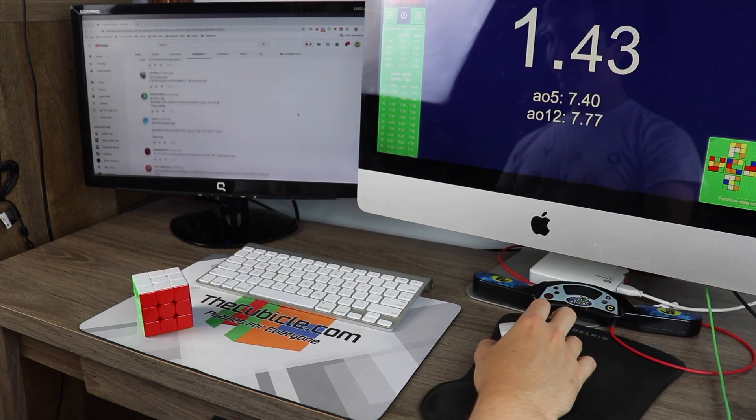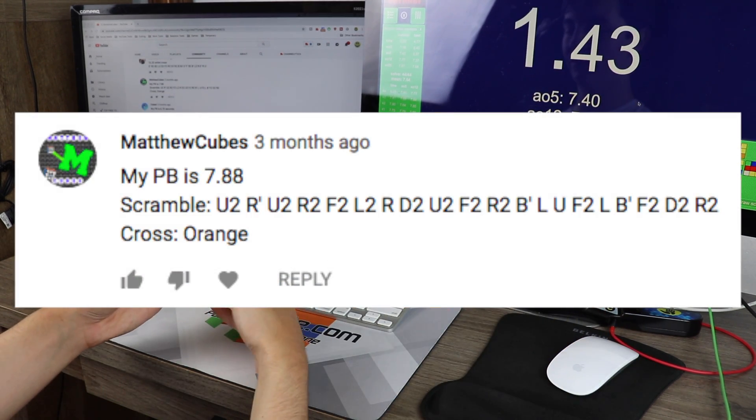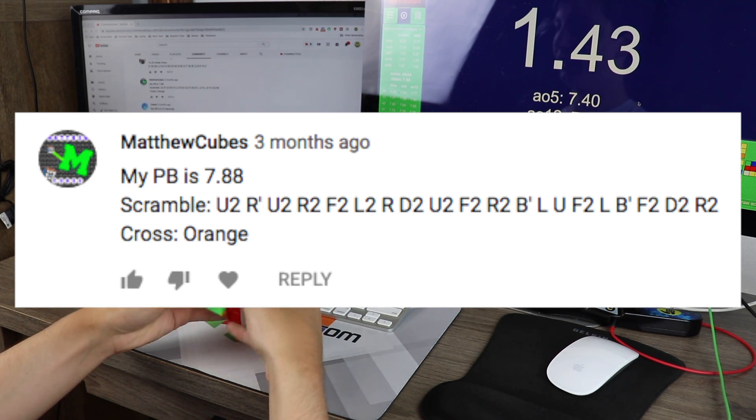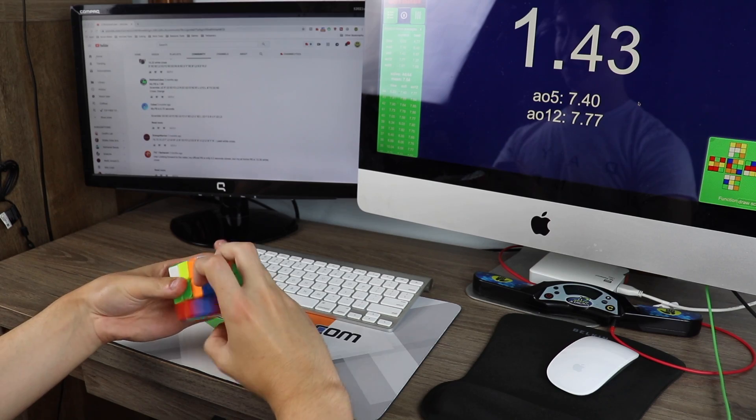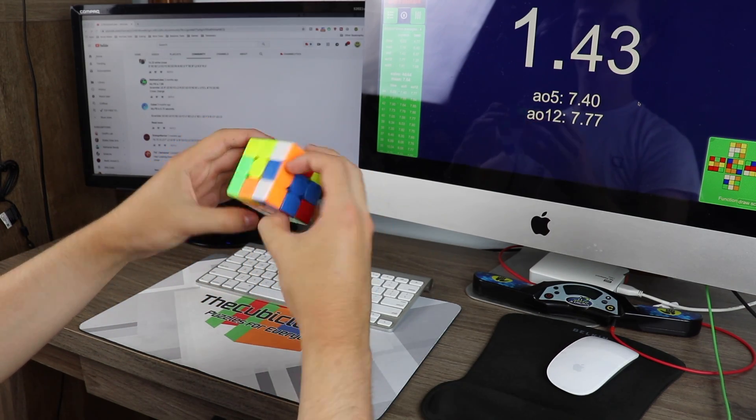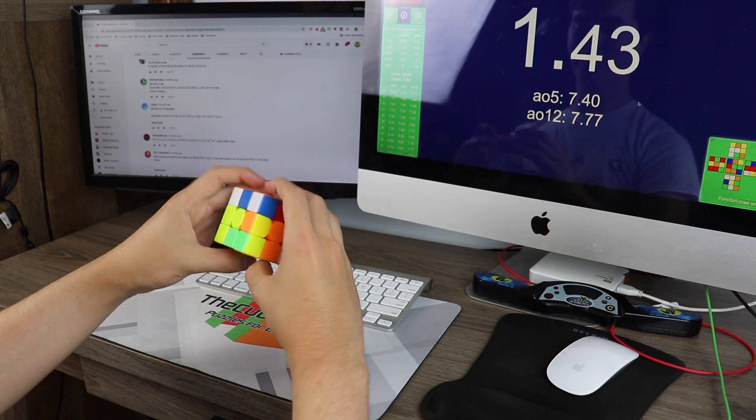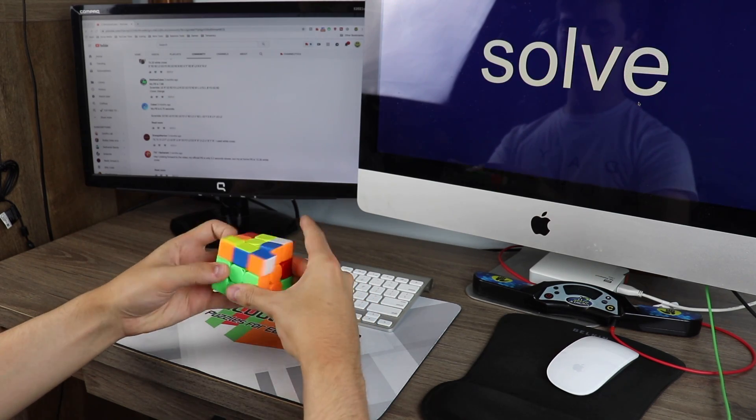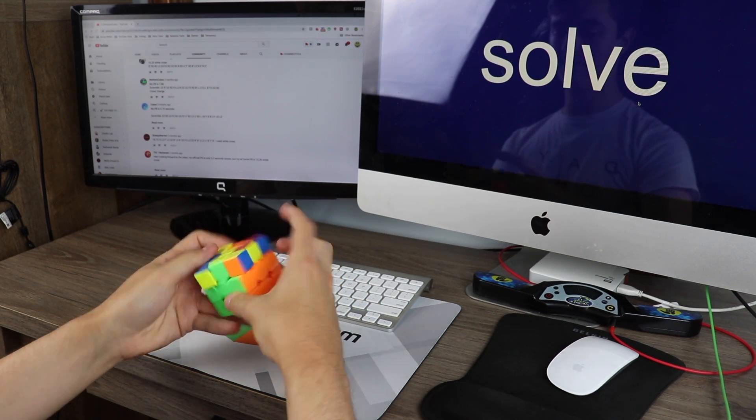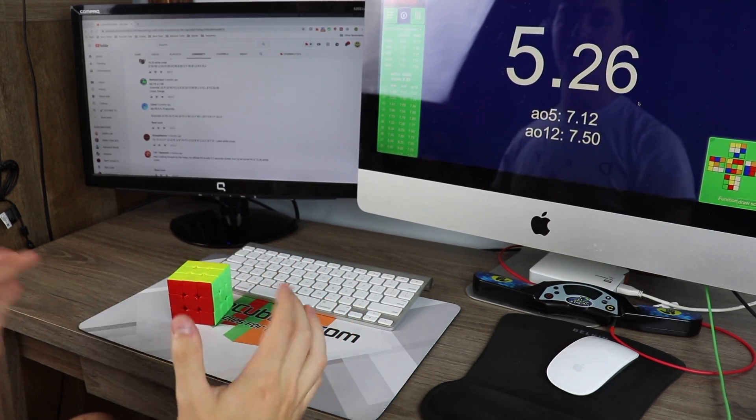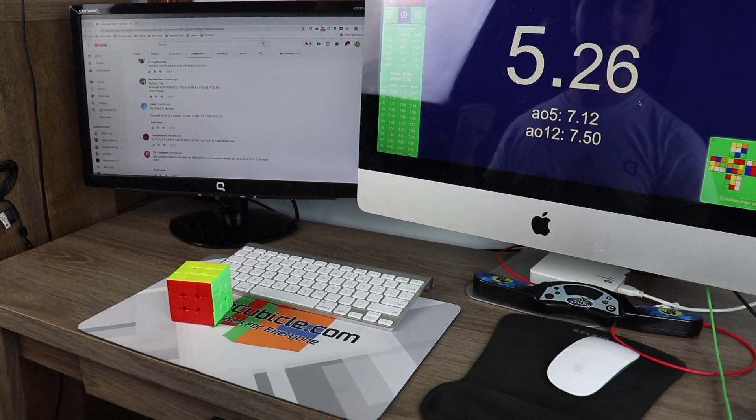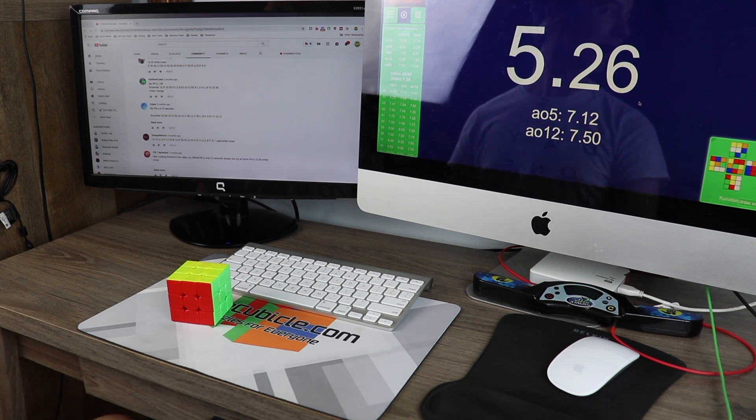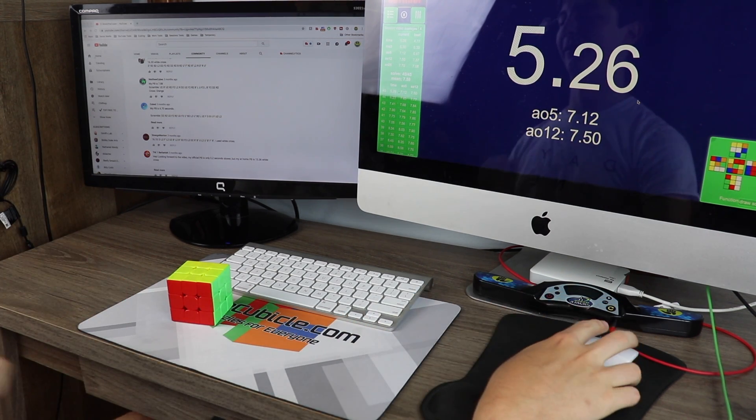Okay, 7.88 for Matthew Cubes. Let's do this one. What? We have a solved cross for the first time in this video. Yeah! That was pure skill right there. Pure skill, I tell you. Awesome.